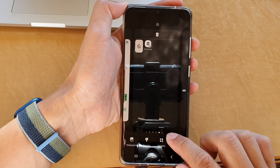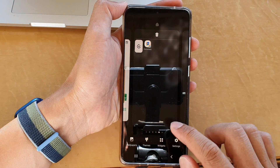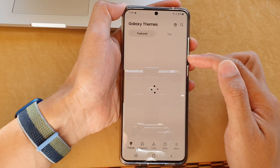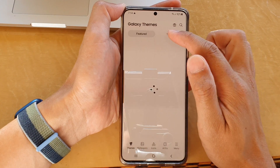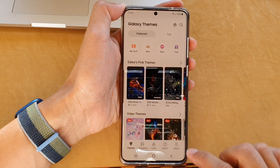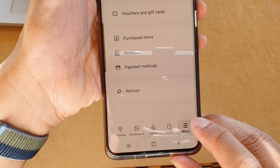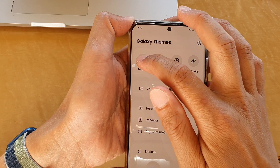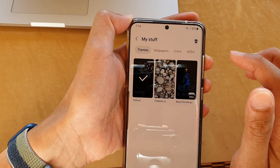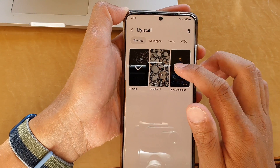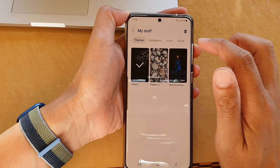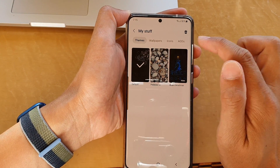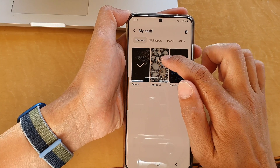After applying the default theme, touch and hold the home screen, go back to themes, then tap on menu, then tap on my stuff. From here you can select the theme that you want to delete.